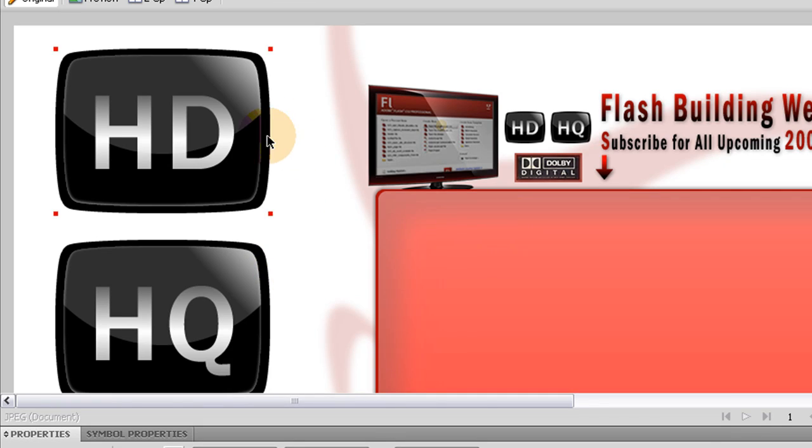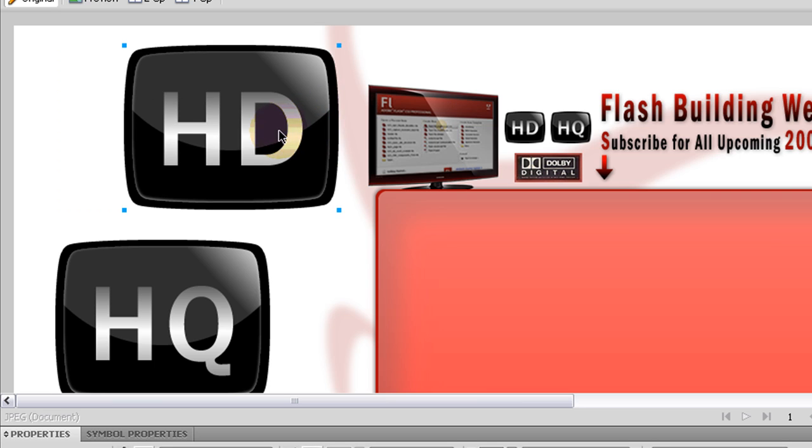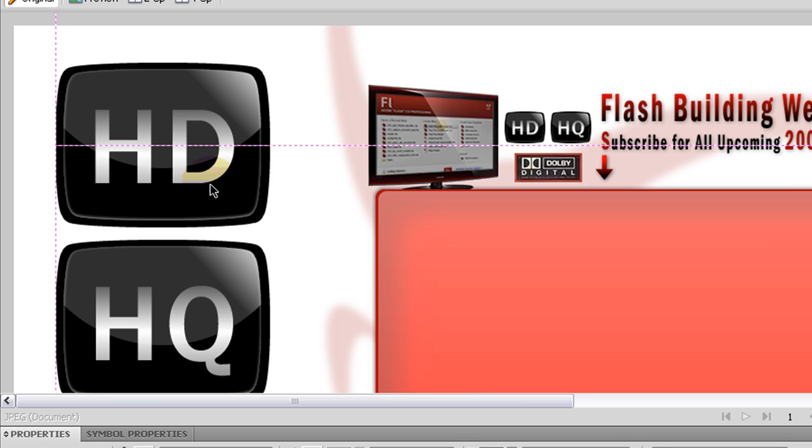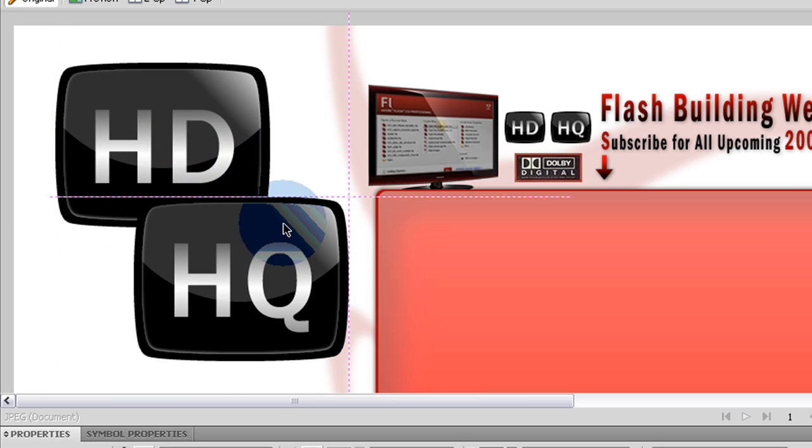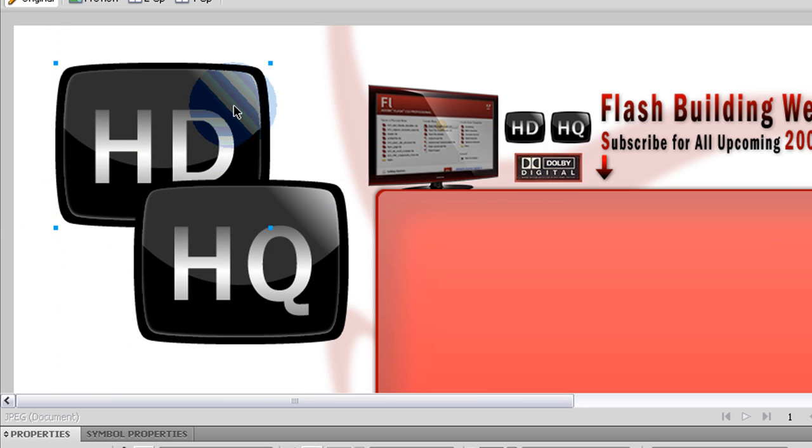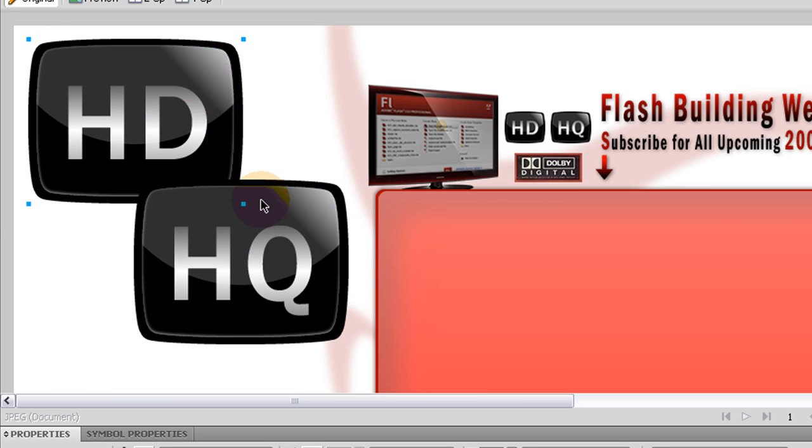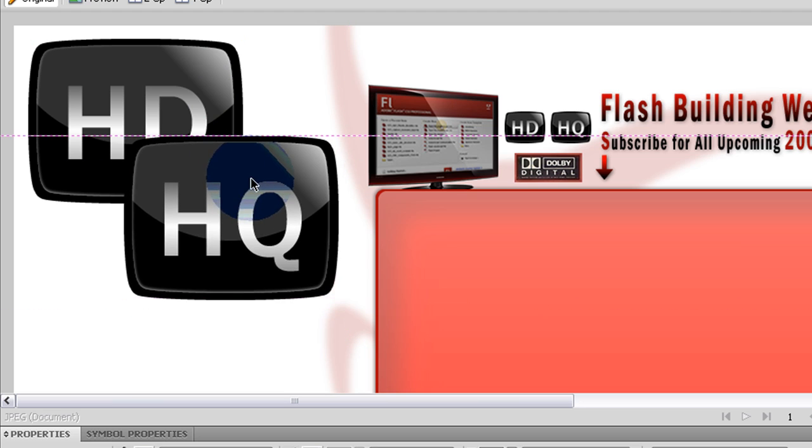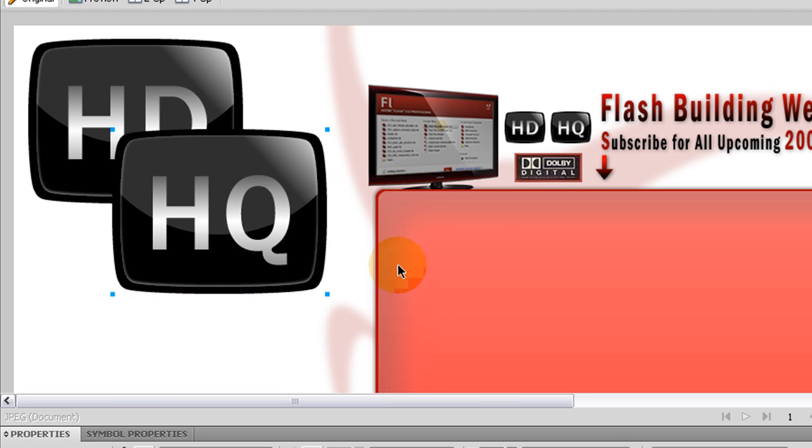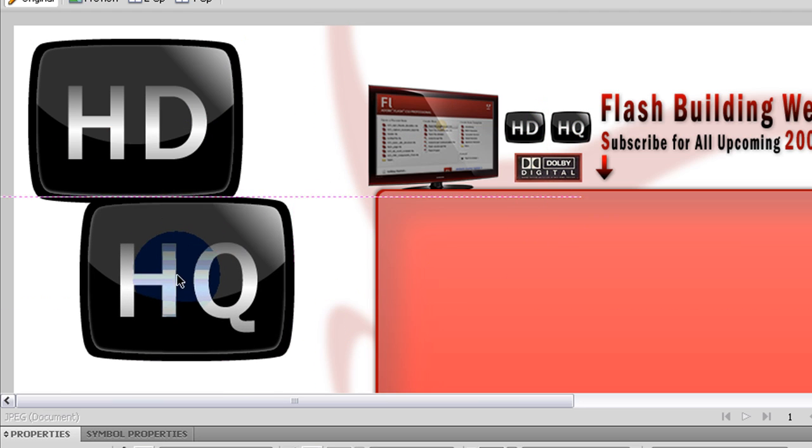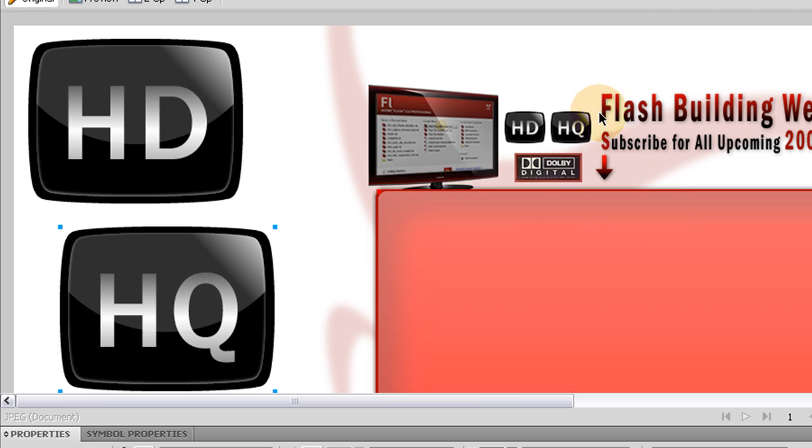Here's the finished product of what we'll be creating in this Fireworks CS4 tutorial. It's a nice Web 2.0 graphics for HD and HQ tubes. And you can see I made them for my channel.